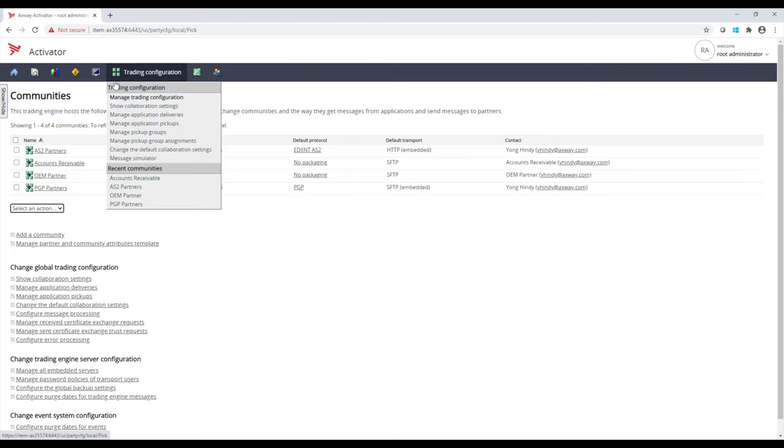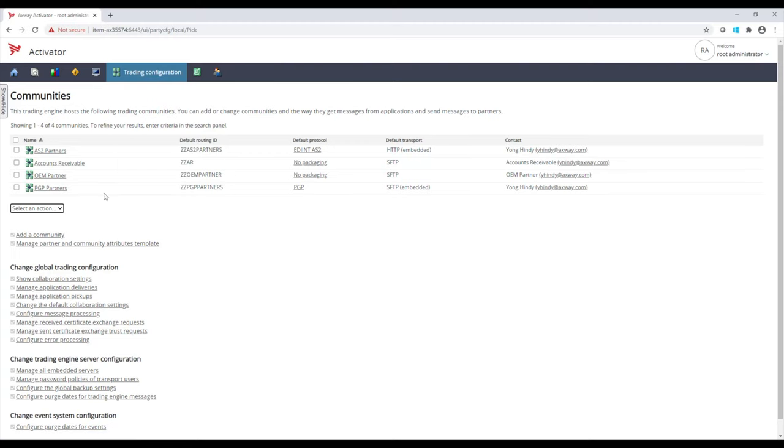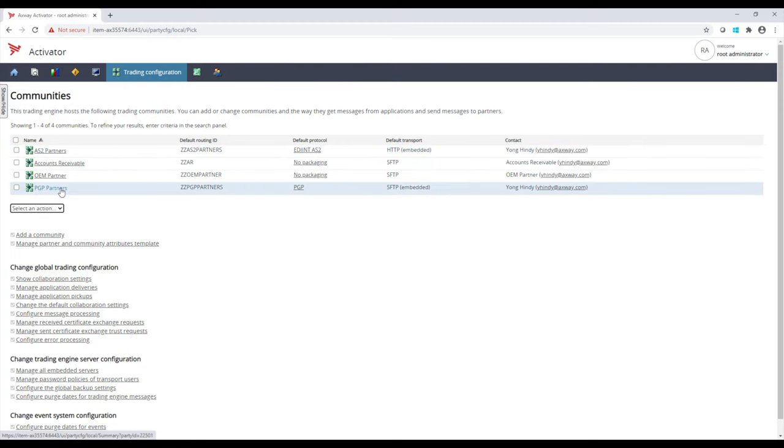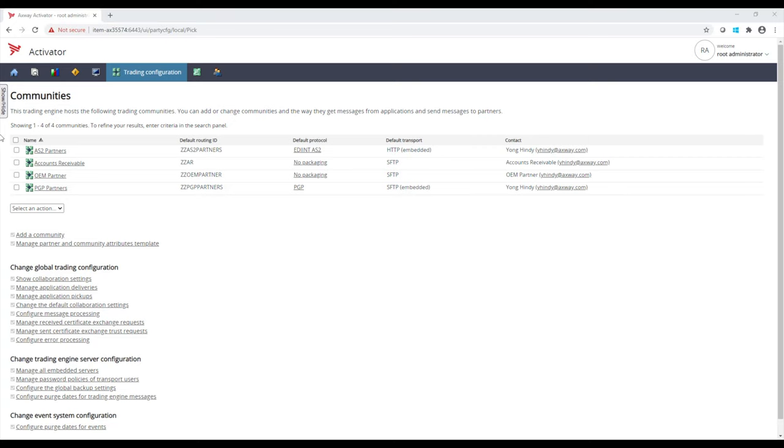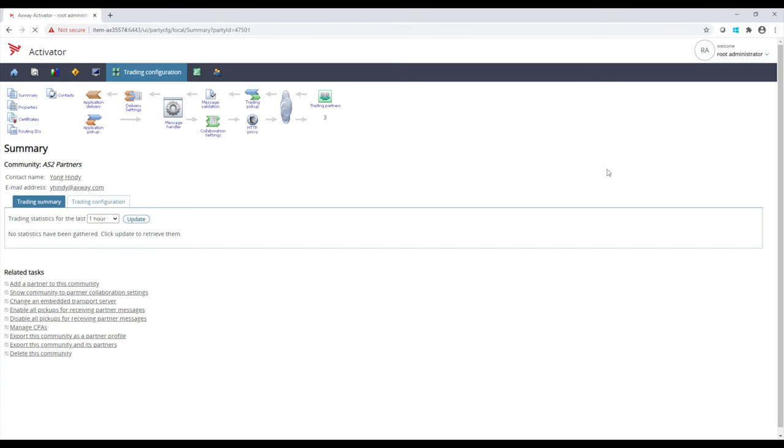Where I really want to focus on is AS2 partners and PGP partners. These are the most common use cases when using Activator. We'll start off by looking at our AS2 community. At the very top, we have a topology map view.